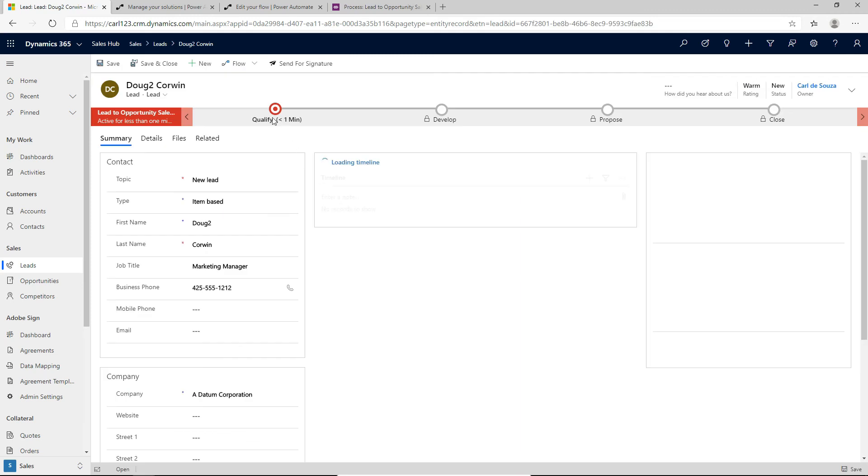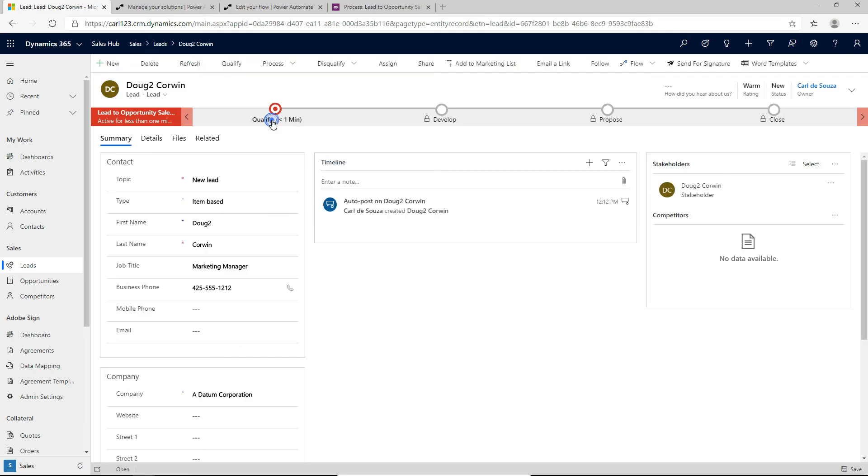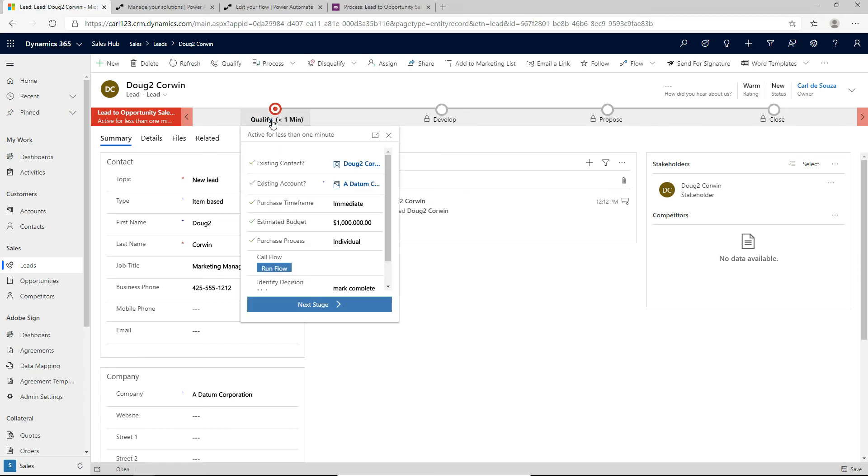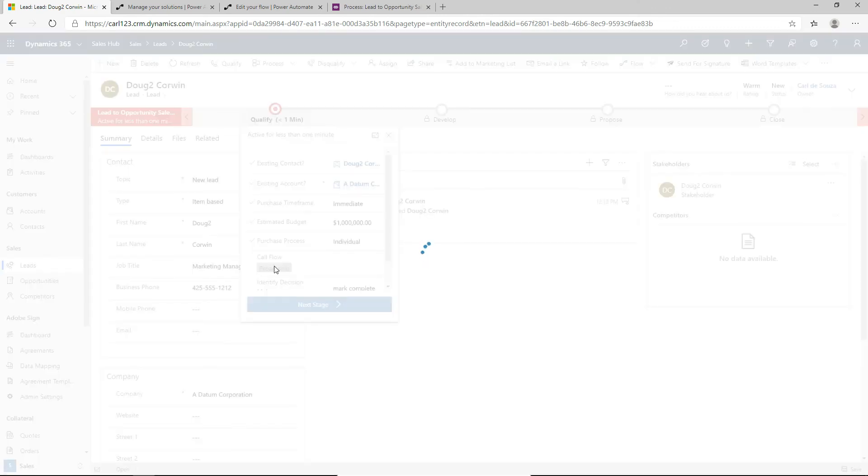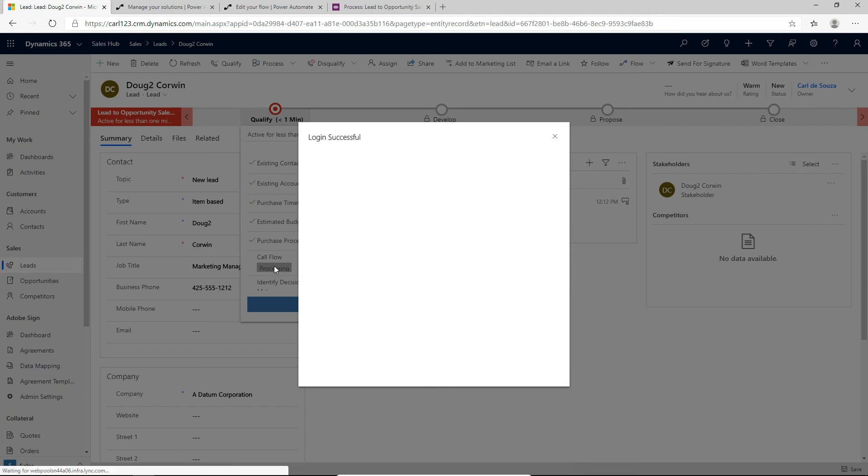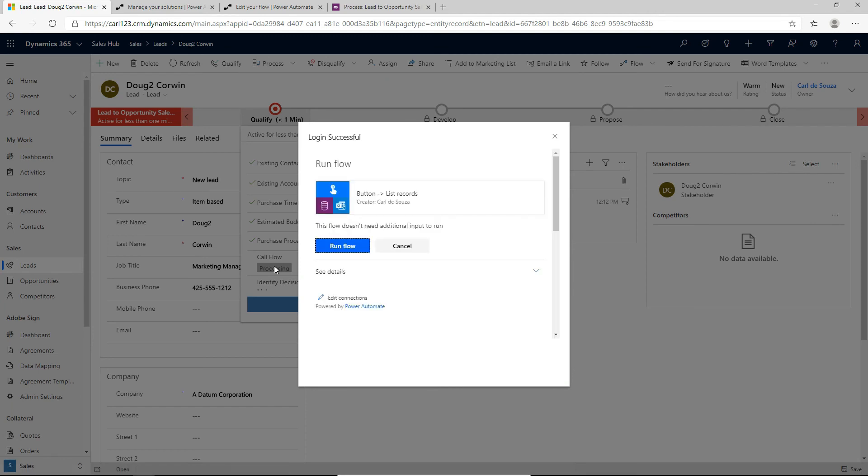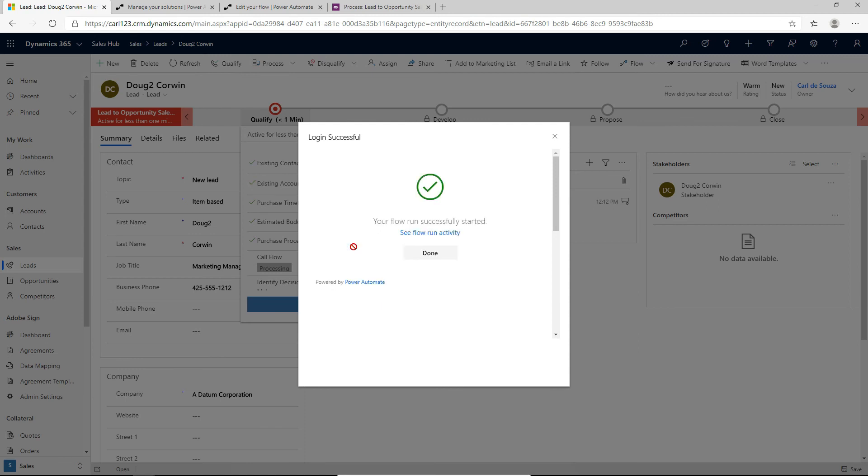And now that that's saved, let's go back into this stage in the business process flow. And we see that the run flow button is now available. So let's click on the run flow button to run this flow. And we will get this pop-up. And now we have the option to run the flow. So let's click run flow. And this is done. So the flow has started successfully.